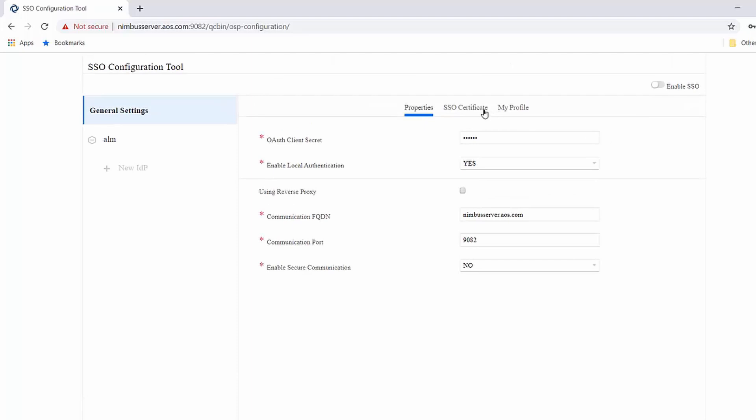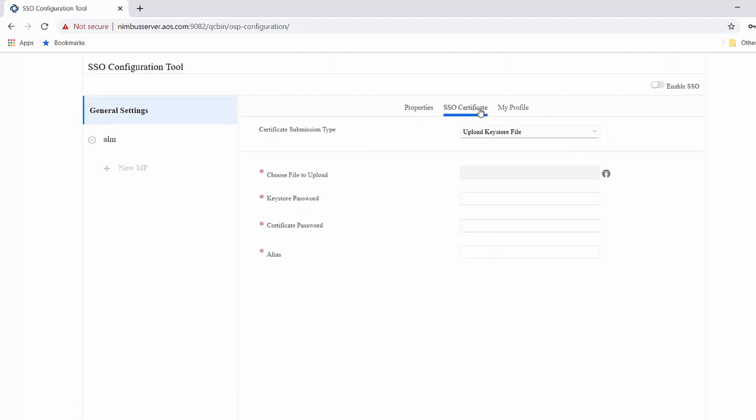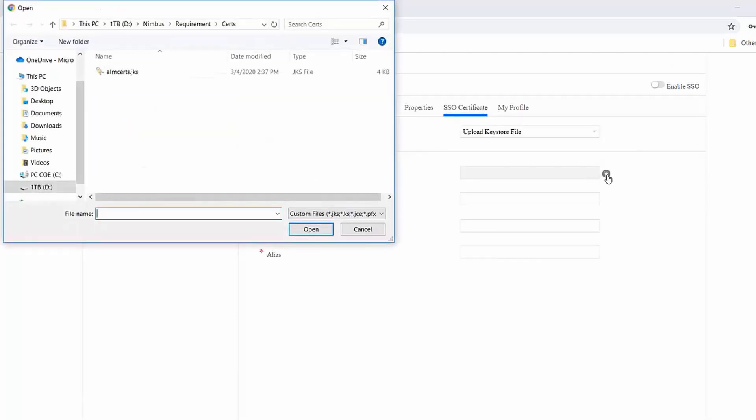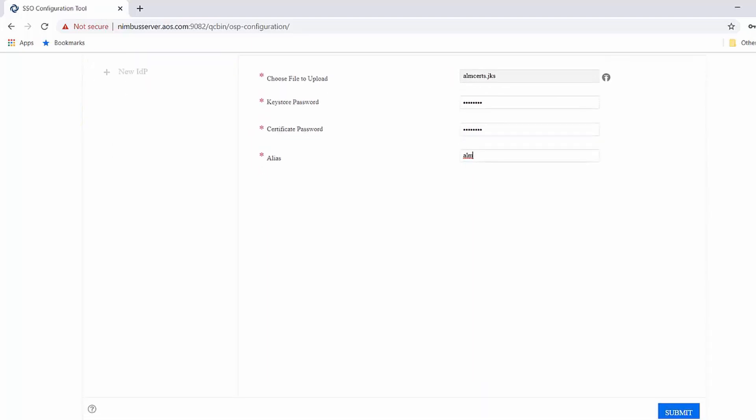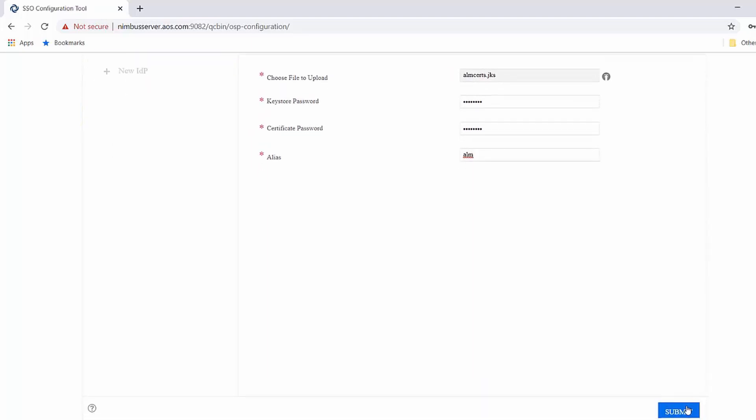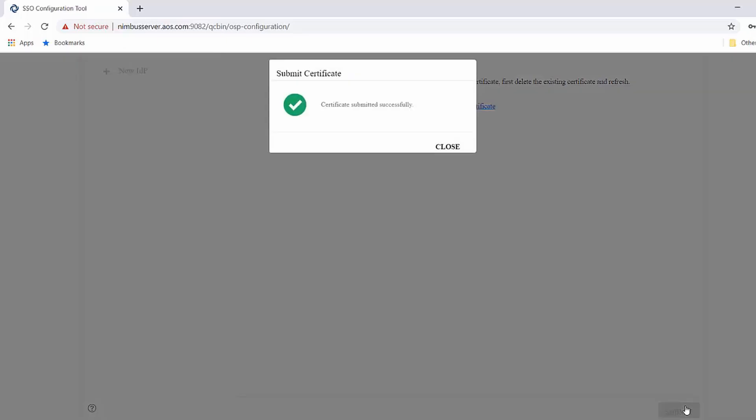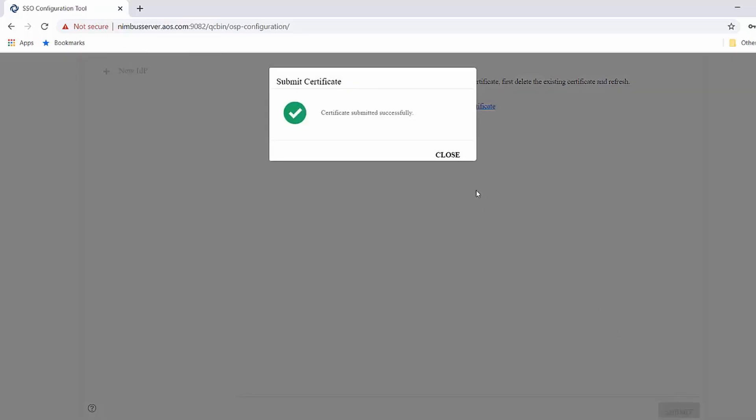Next is the SSO certificate. Here, you're going to upload the SSO certificate, which is used to encrypt and decrypt SAML requests and responses between the ALM and the identity provider. Once you have filled in all this information, you go ahead and submit this certificate, which gets uploaded to the ALM server.